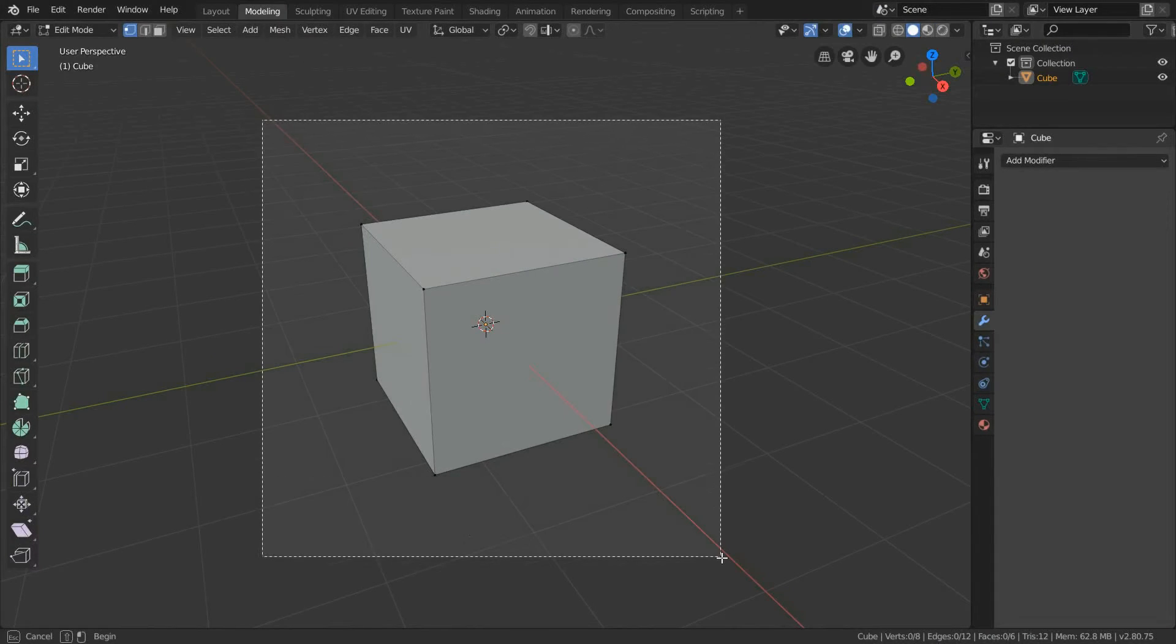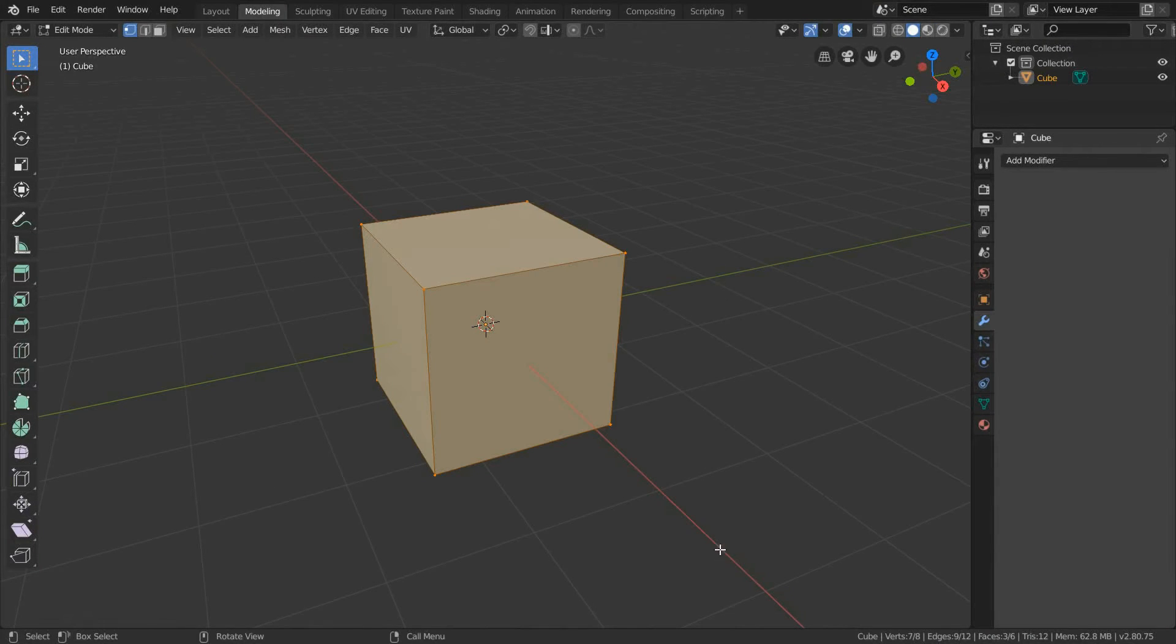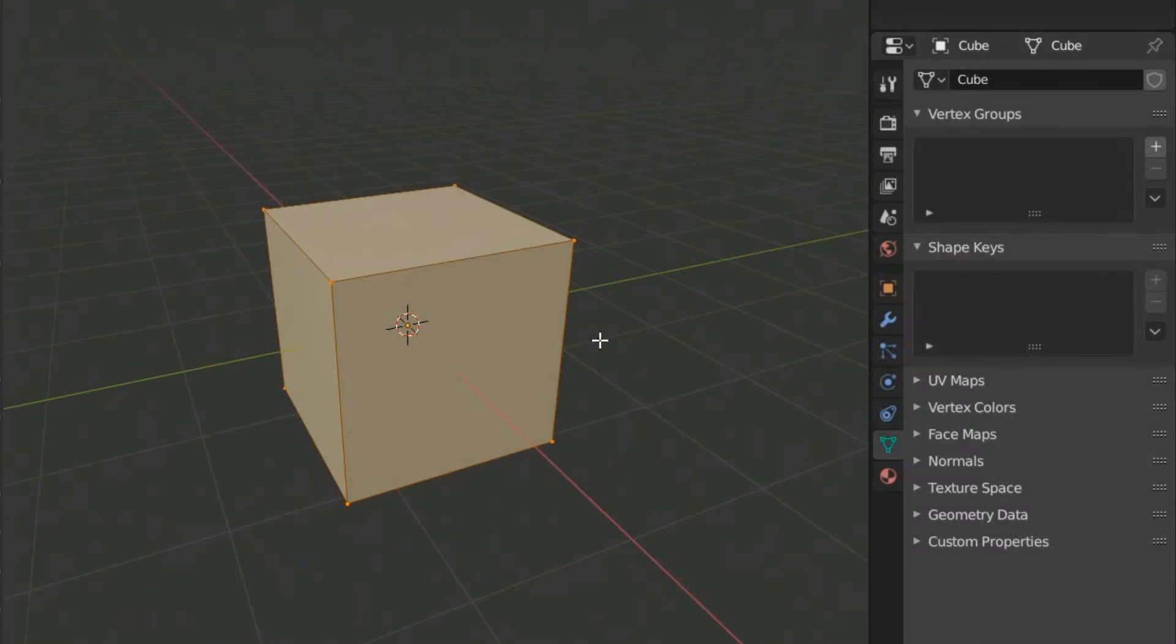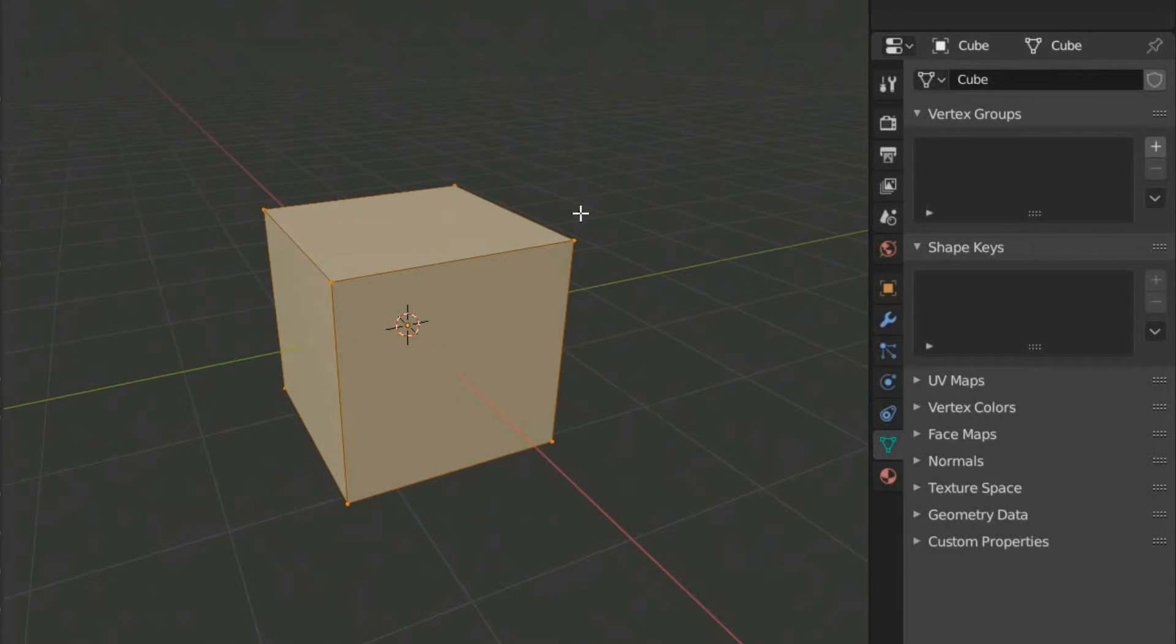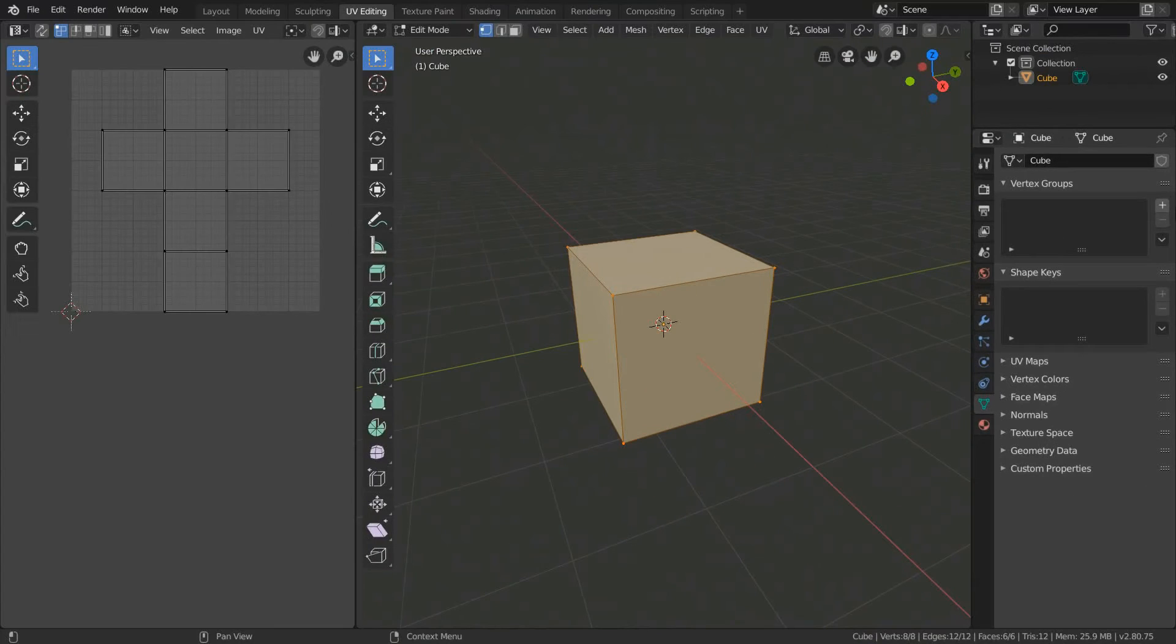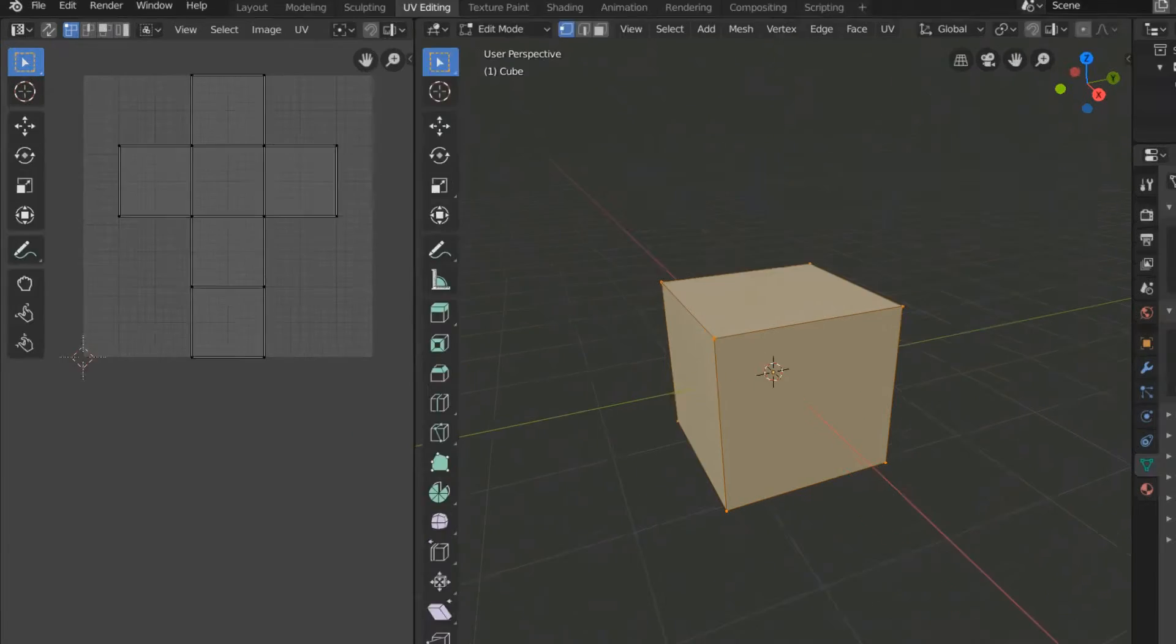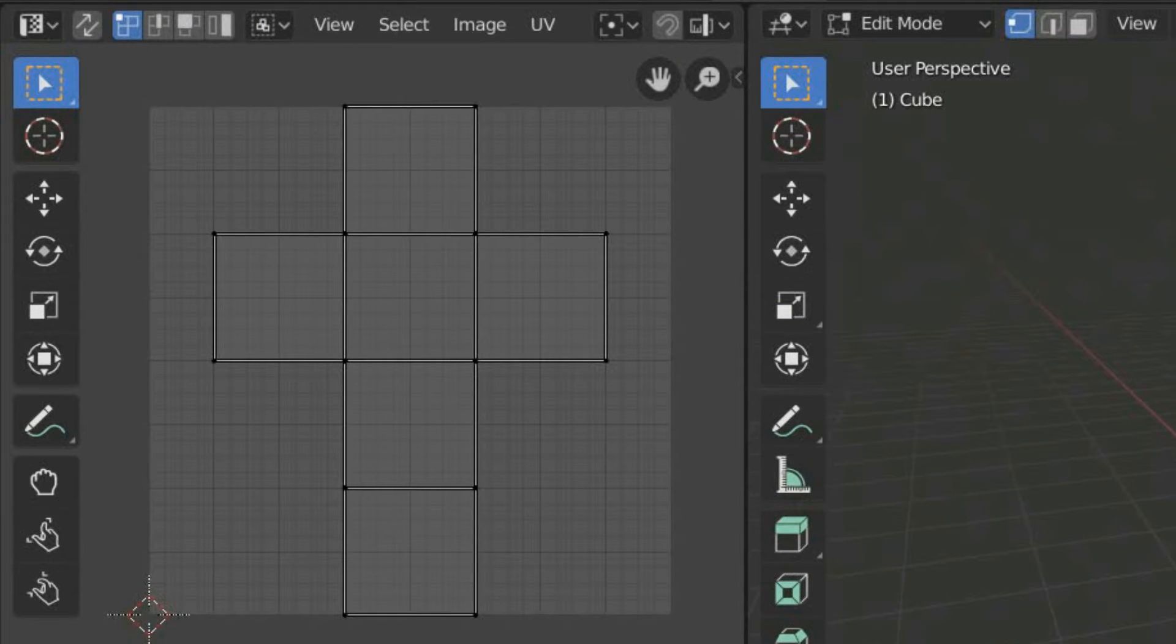Select all faces you want to unwrap, select UV editor, press U, and select unwrap. A menu showing your new UV map will appear on the left of the UV editor. This is the simplest method to unwrap the faces of your model.